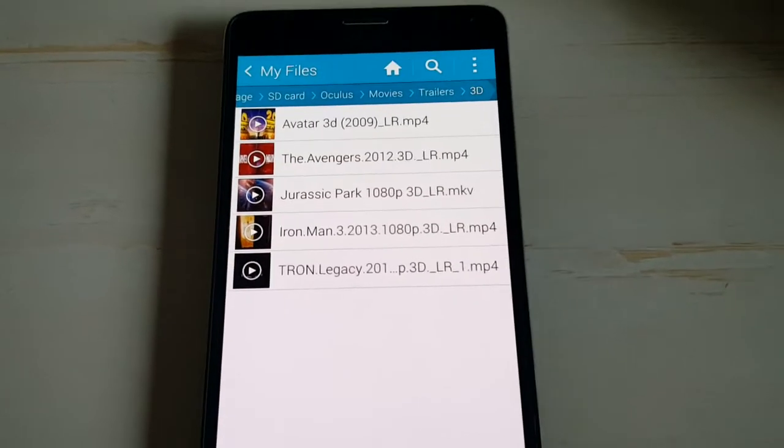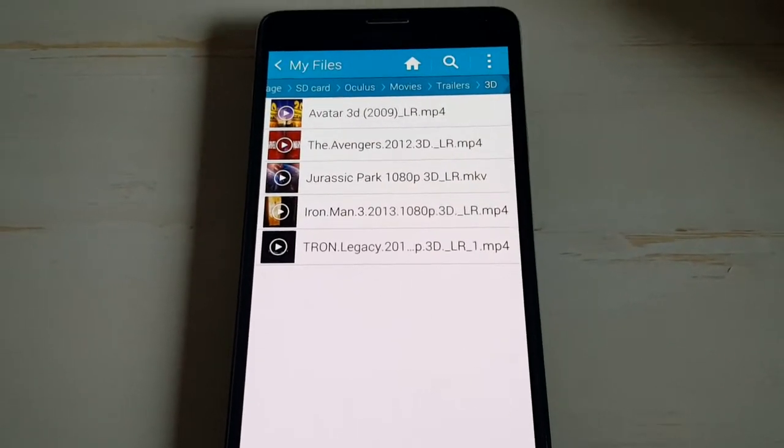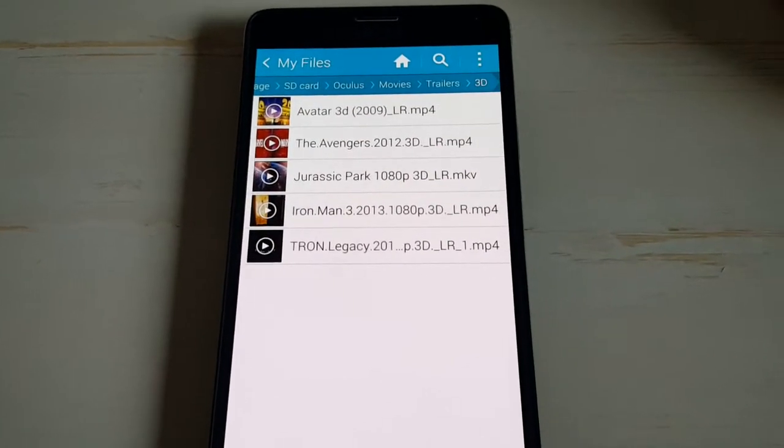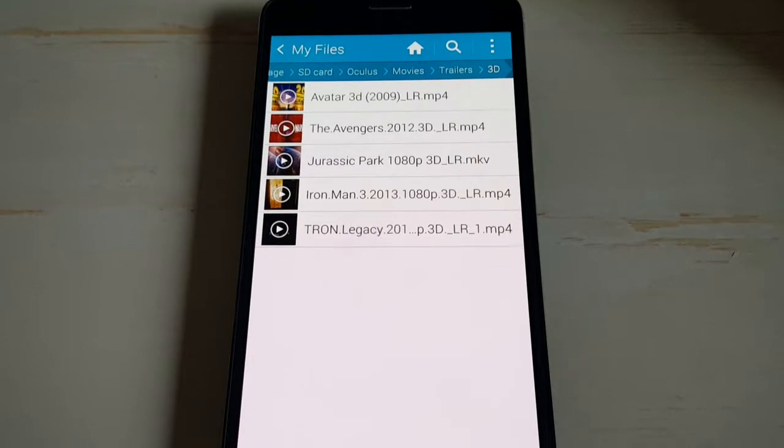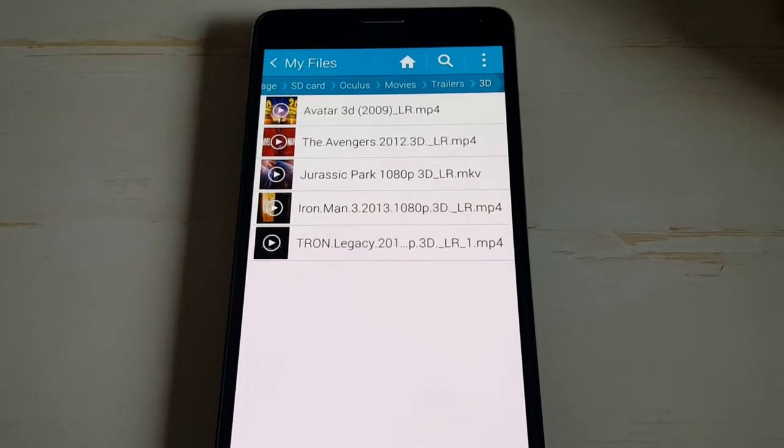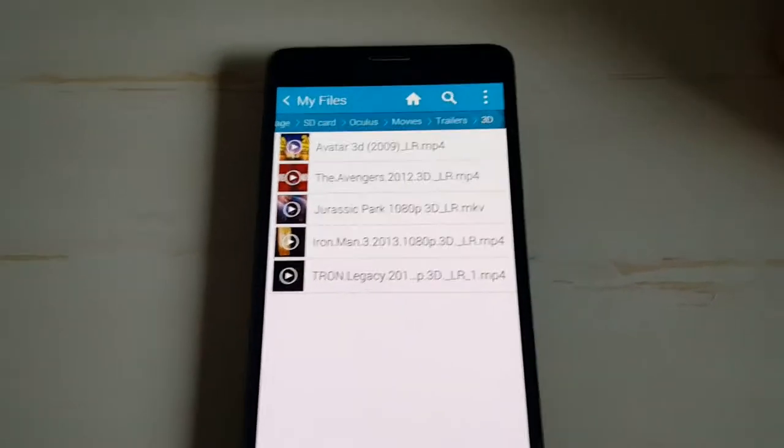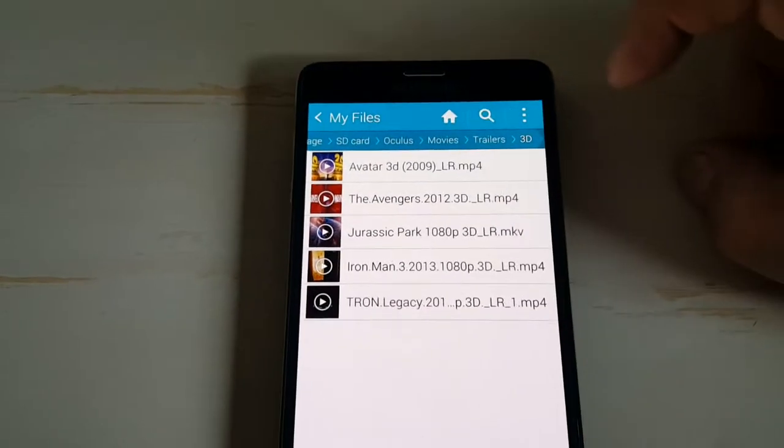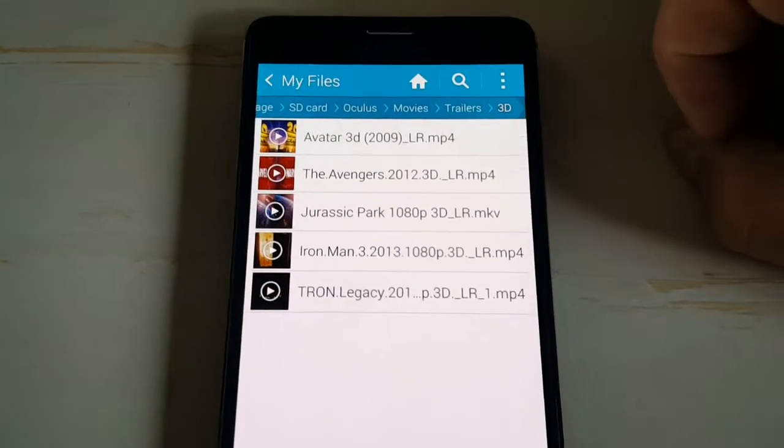Now, if you're going to download 3D, actual 3D movies, that say 3D Blu-ray rip or something like that, the only thing you're going to have to do, I found out the hard way, that's actually pretty easy.